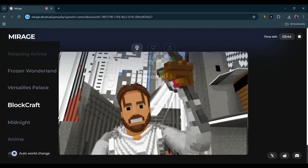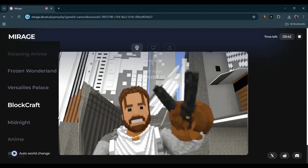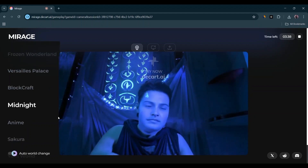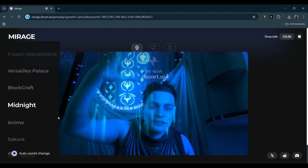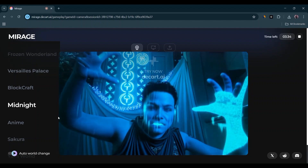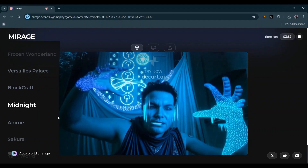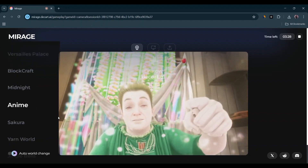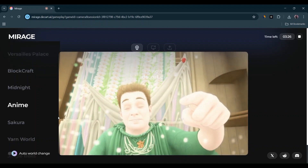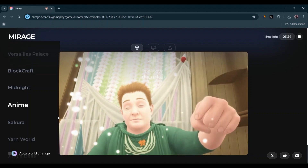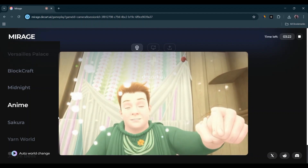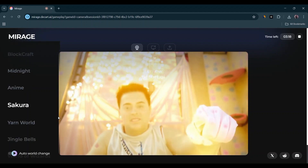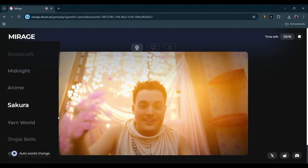Why does this matter? Because we're talking about real-time world-building. Imagine streaming a Minecraft session where your blocks look like Lego, or going live on TikTok while your entire room turns into a vaporwave dream. Mirage isn't just an AI that helps you after you create — it's there with you while you're creating. It's a creative co-pilot in real time, and this could change everything from content creation to how we think about video itself. It's not just post-production anymore; it's live production powered by generative intelligence.